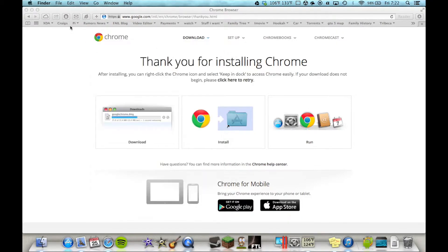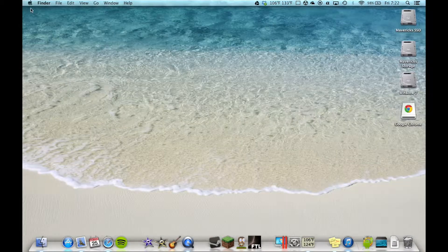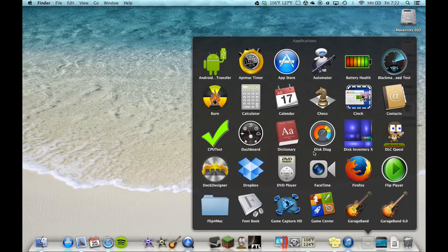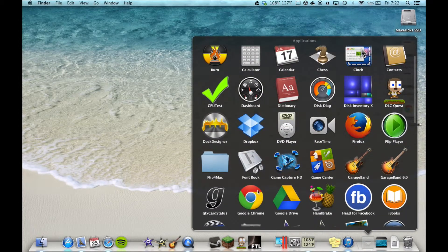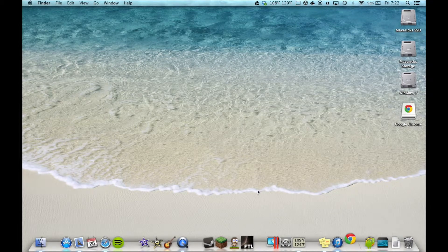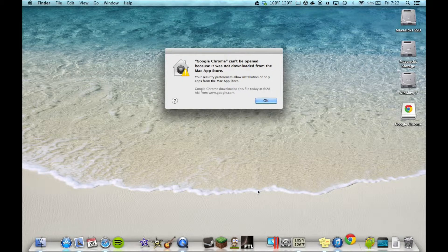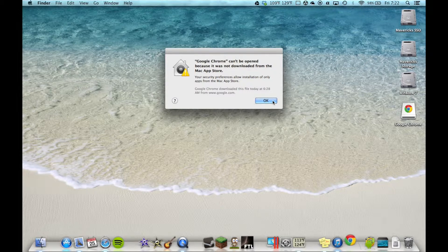Alright, so let's go open it. And you're greeted with this message: Chrome cannot be opened because it was not downloaded from the Apple, or the Mac App Store. Alright, if you were like me when you saw this, it kind of irritated you.